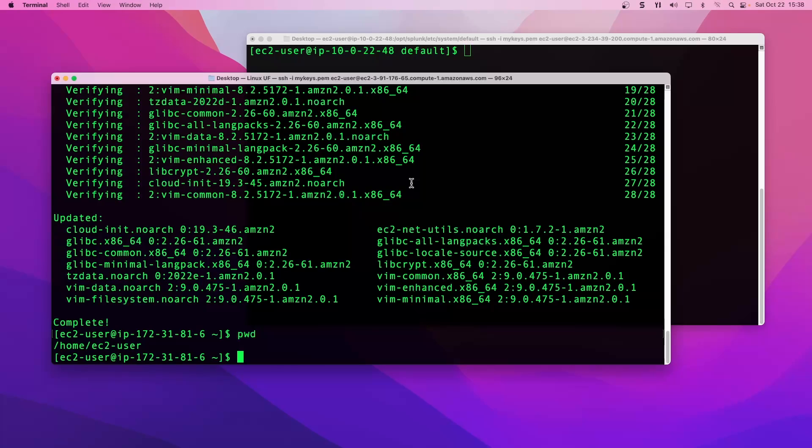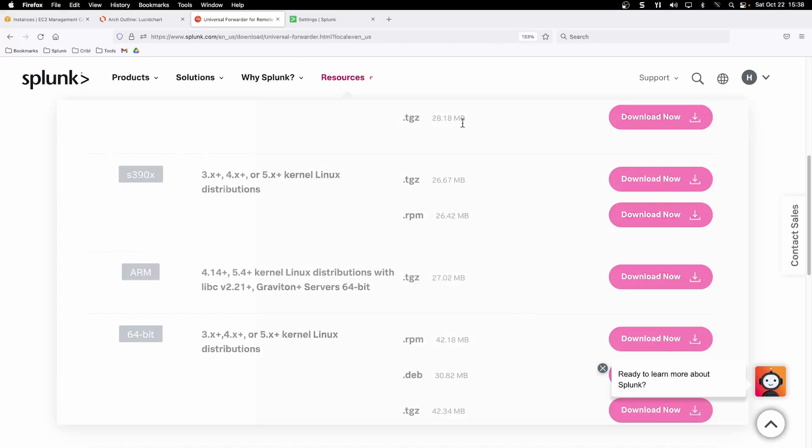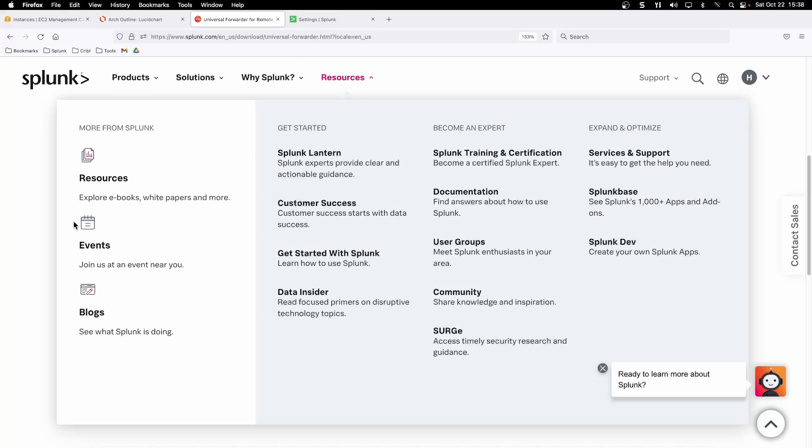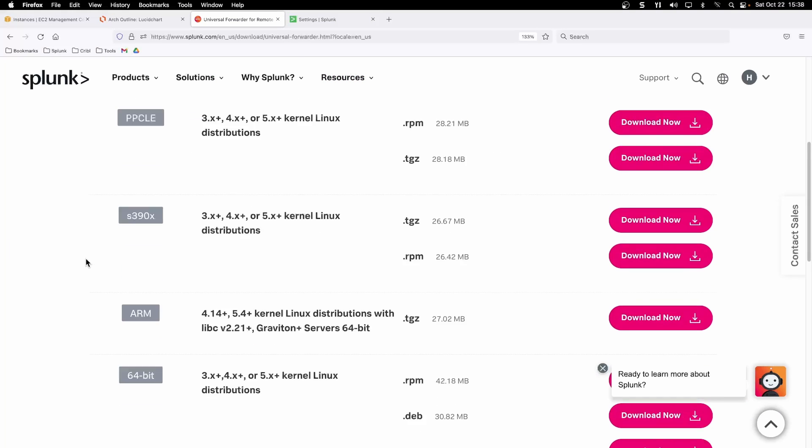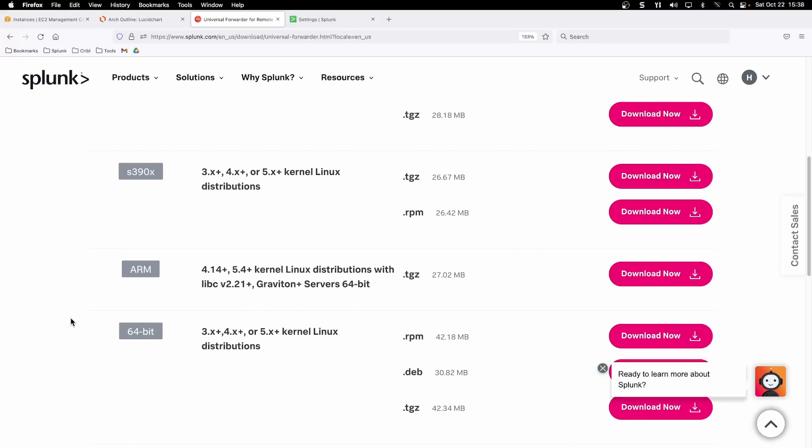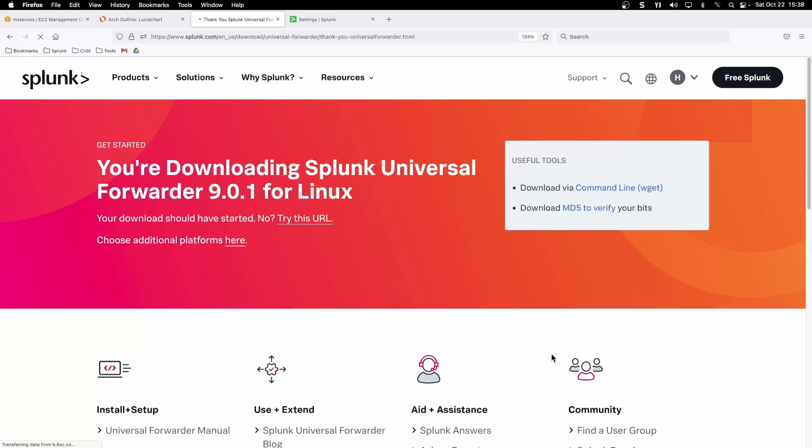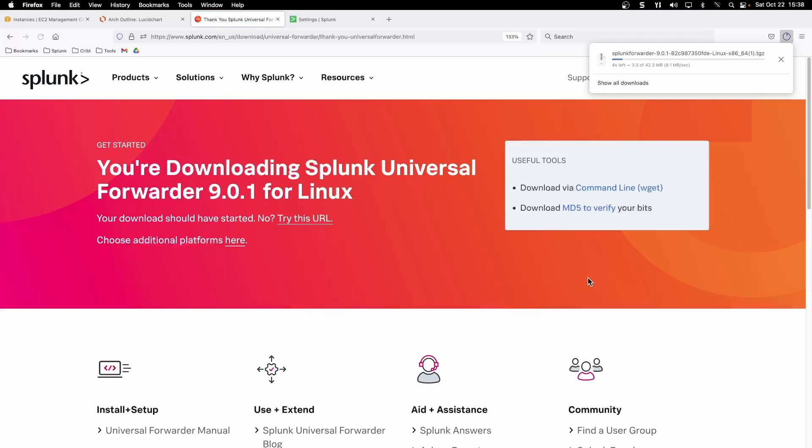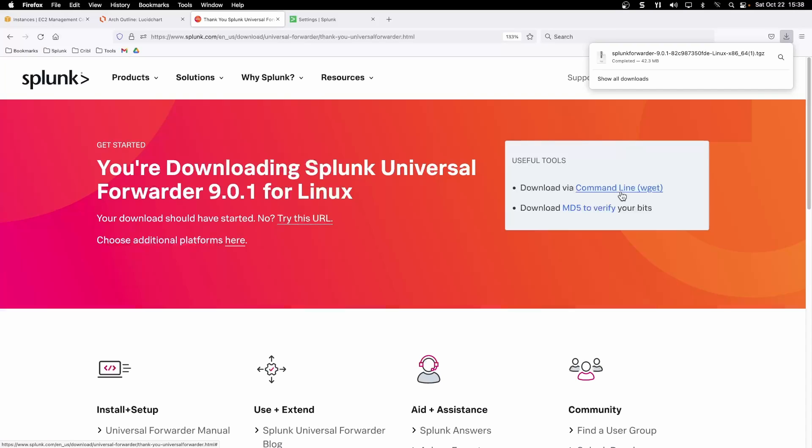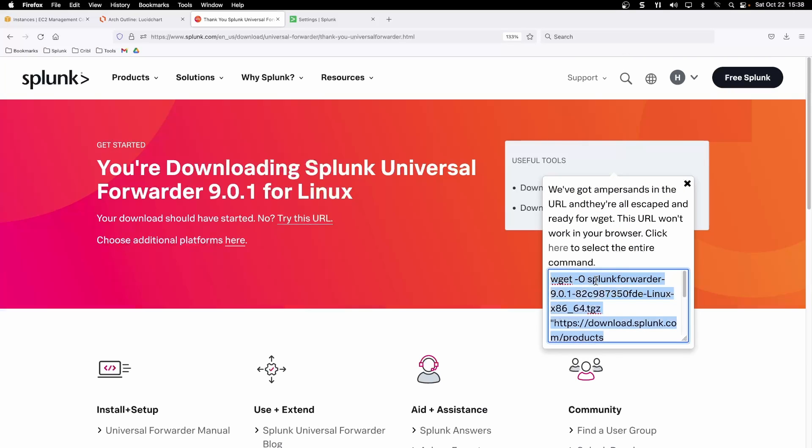Over to our Linux UF on the CLI, we need to get the universal forwarder over to it and send data to our receiver. Log into your Splunk account and head over to Splunk's free download section for their universal forwarders and select the correct package you would like to work with. I'm going to select the 64-bit TGZ extension.